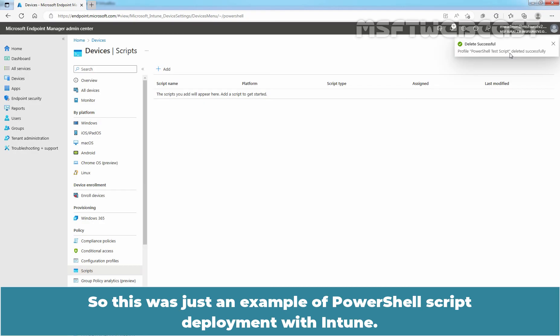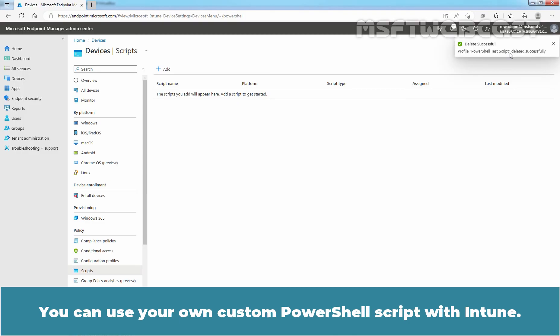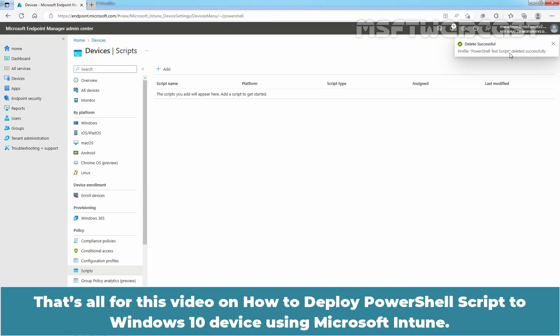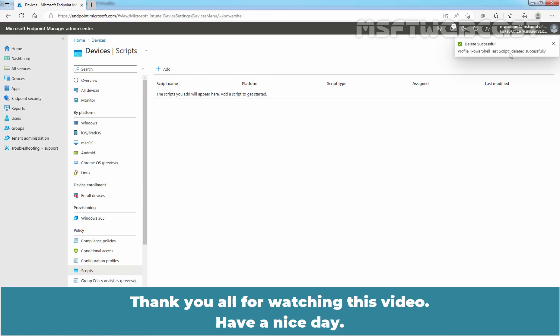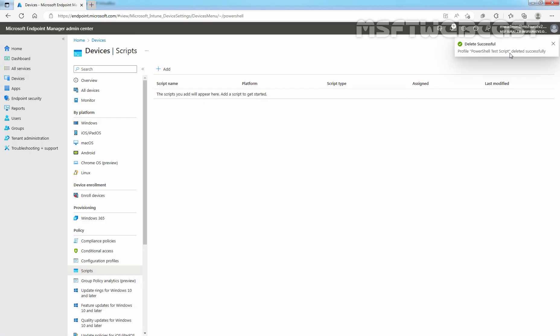So this was just an example of PowerShell script deployment with Intune. You can use your own custom PowerShell script with Intune. That's all for this video on how to deploy PowerShell script to Windows 10 device using Microsoft Intune. Thank you all for watching this video. Have a nice day. We'll see you next time.